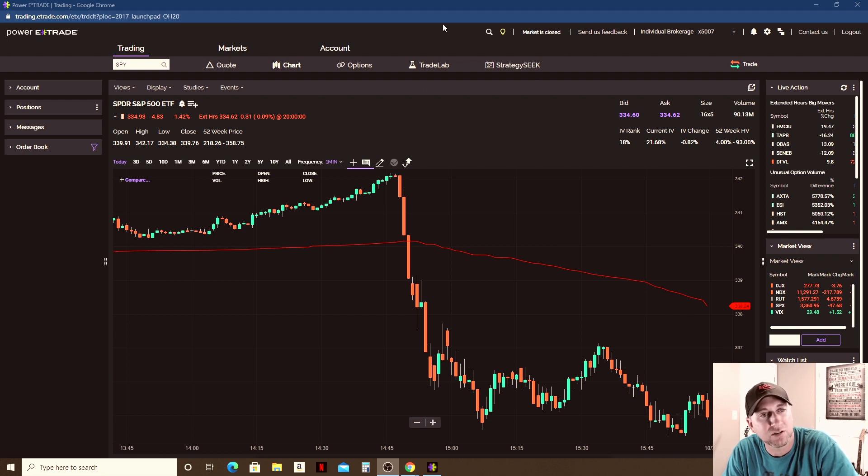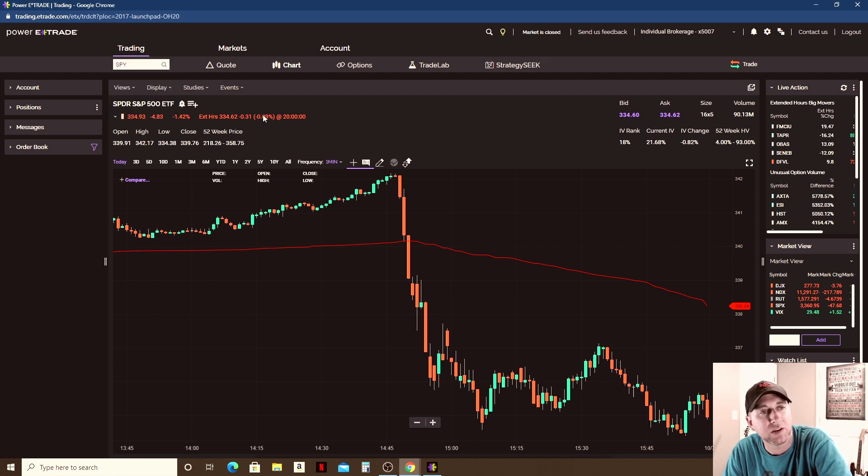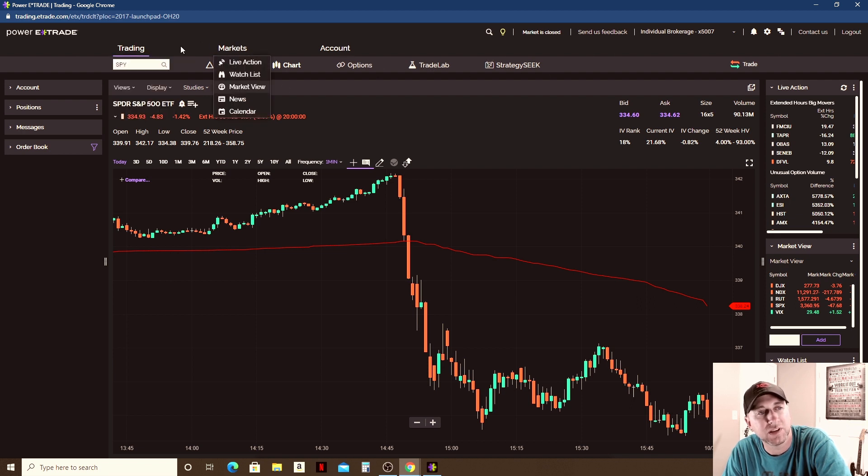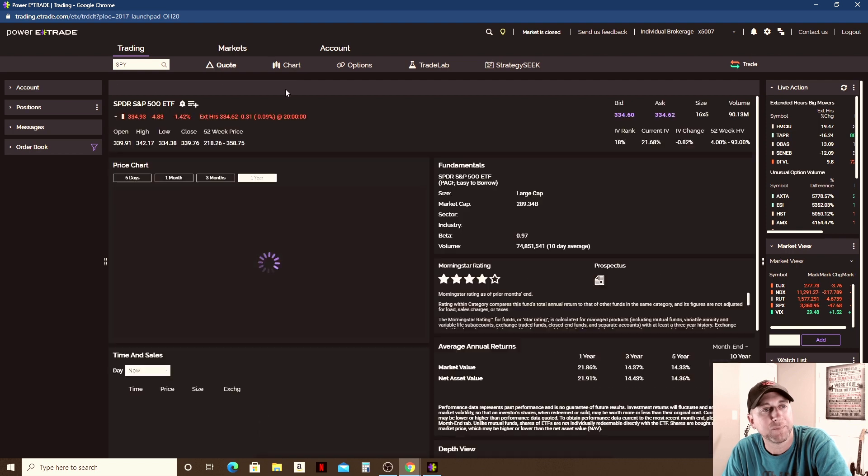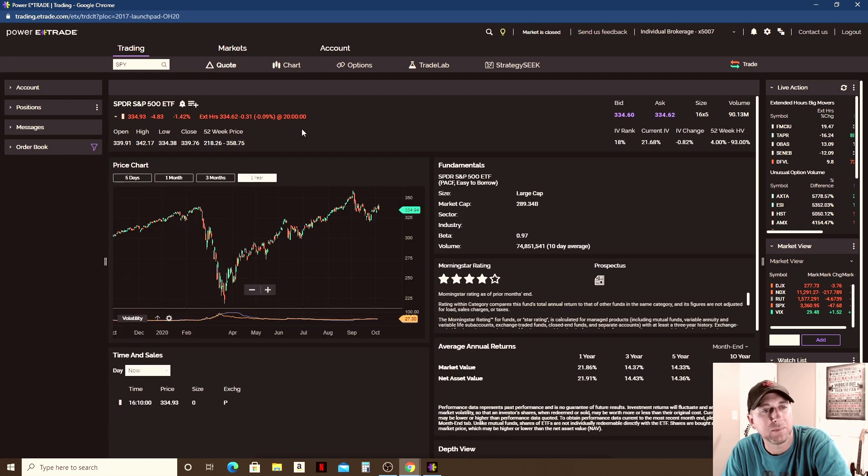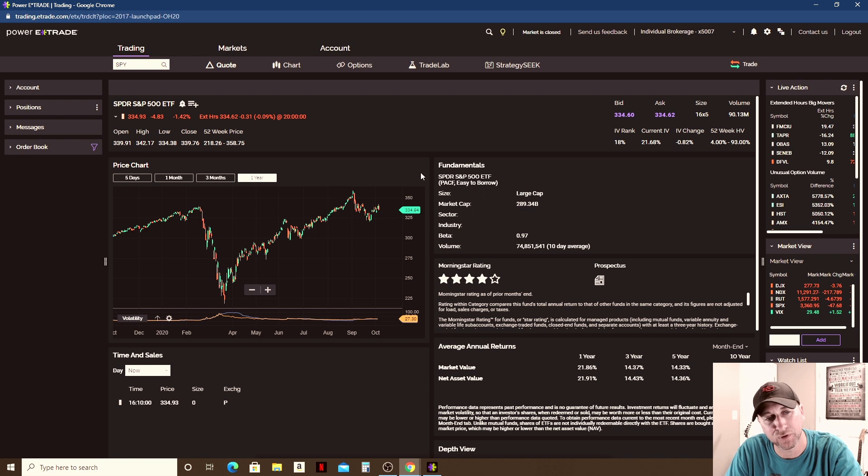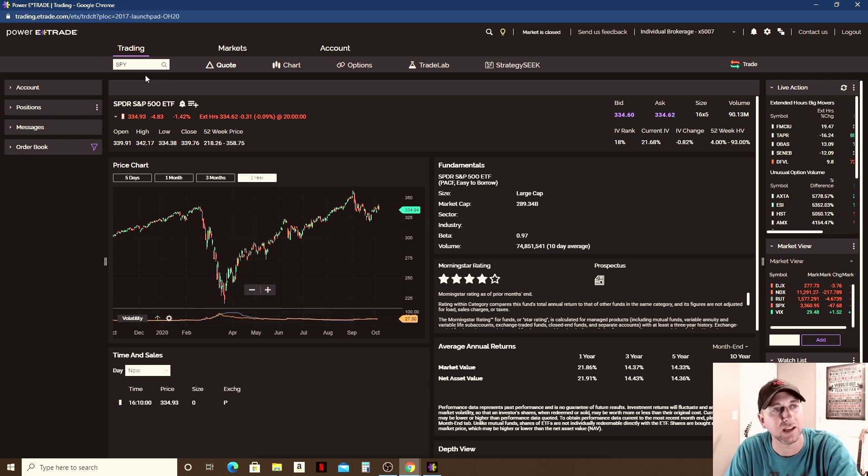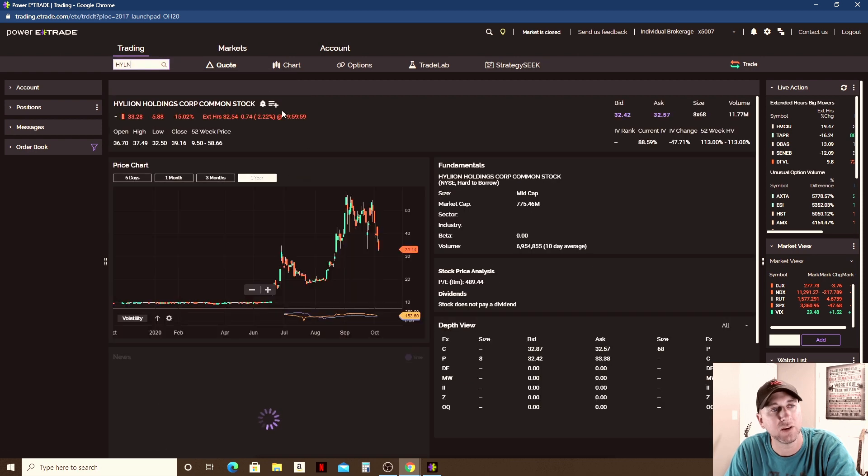So up here, the way that Power E-Trade is based around these tabs here. This is kind of your lifeline here of tabs. You click on Trading, which is where we are right now, then you can bring up the second set of tabs. So underneath each one of these - Trading, Markets, and Account - you're going to have a subset of tabs below. If you click on Quote, you'll be able to get a quote. You can see basically a quick overview of that stock that you're looking at, and you type the stock up here where it says symbol.